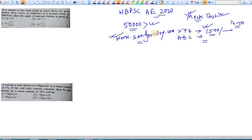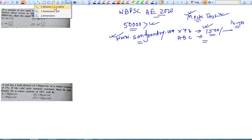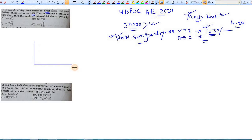Today's questions are mainly based on soil mechanics and survey. The first question: if a sample of dry sand tested in a direct shear test gives failure shear stress as 100 kN at a normal stress of 200 kN, find the angle of internal friction.